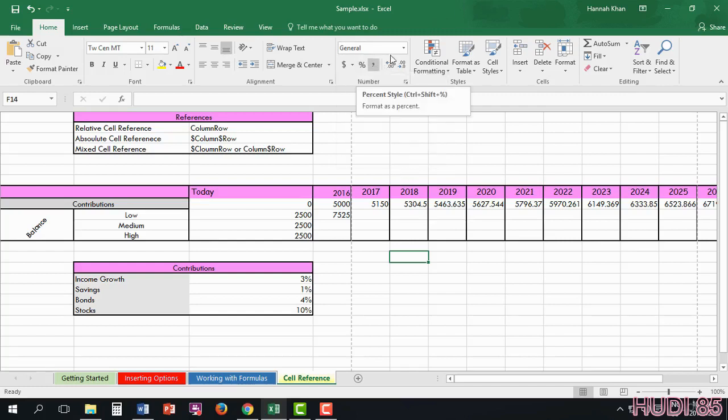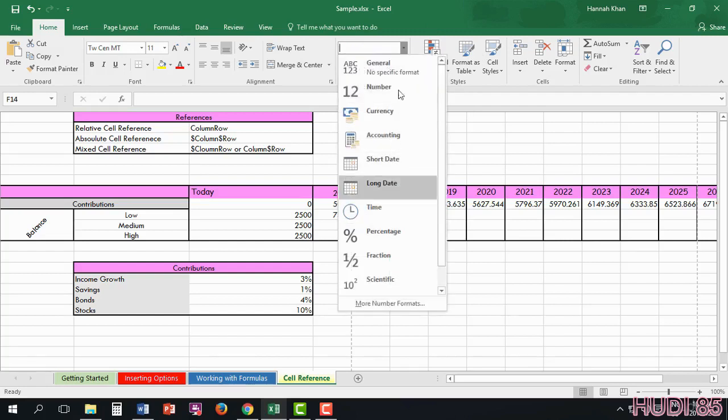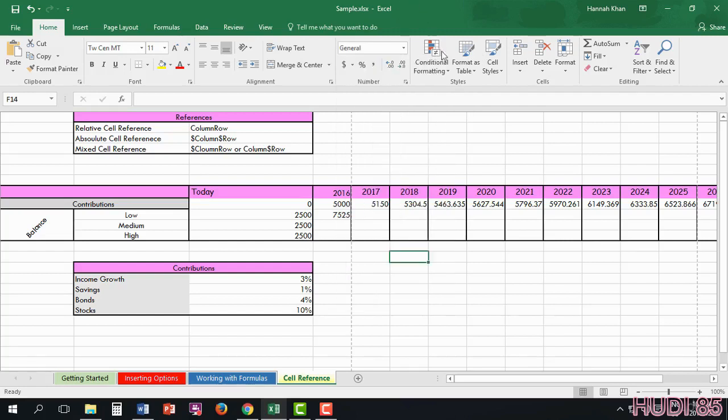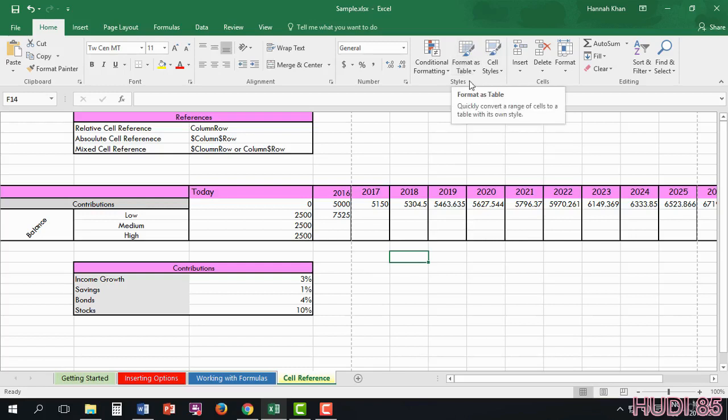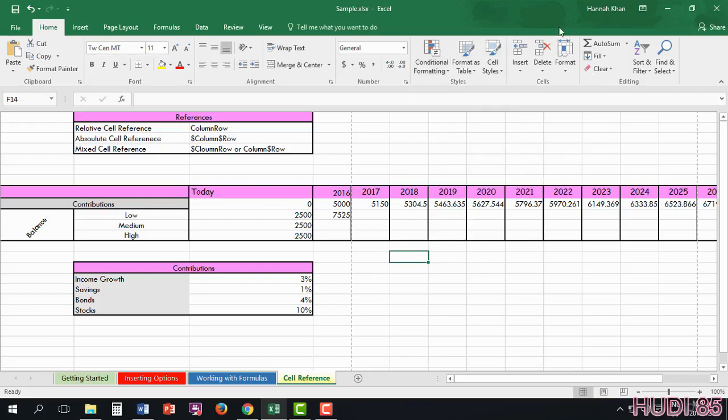You have your percentage and much more. Here in Styles, you're able to add different color styles if you need something to stand out in a different way. You can insert and delete cells and much more.